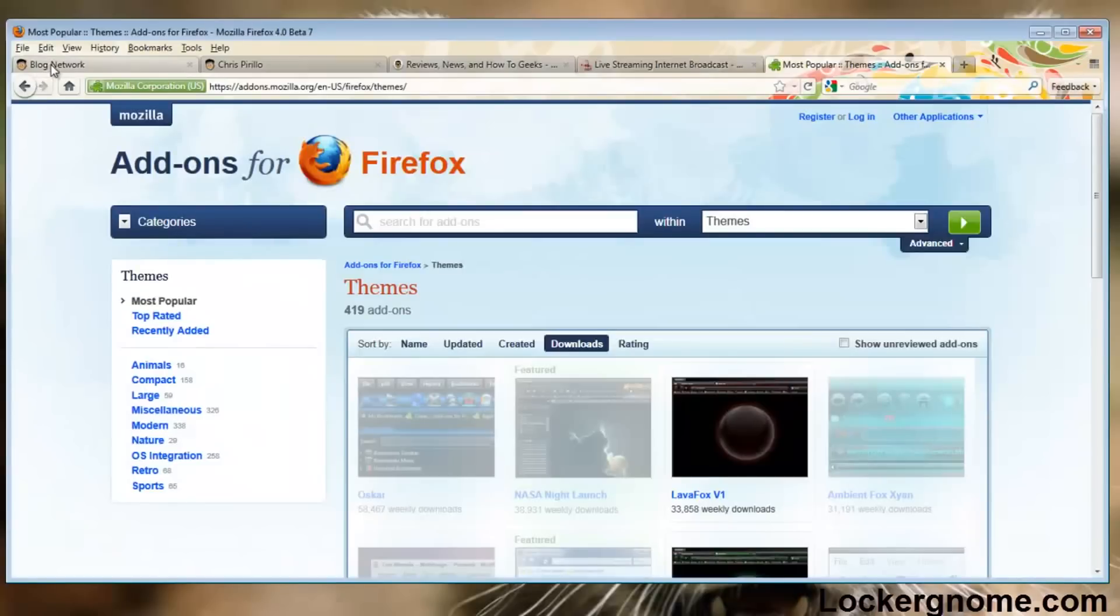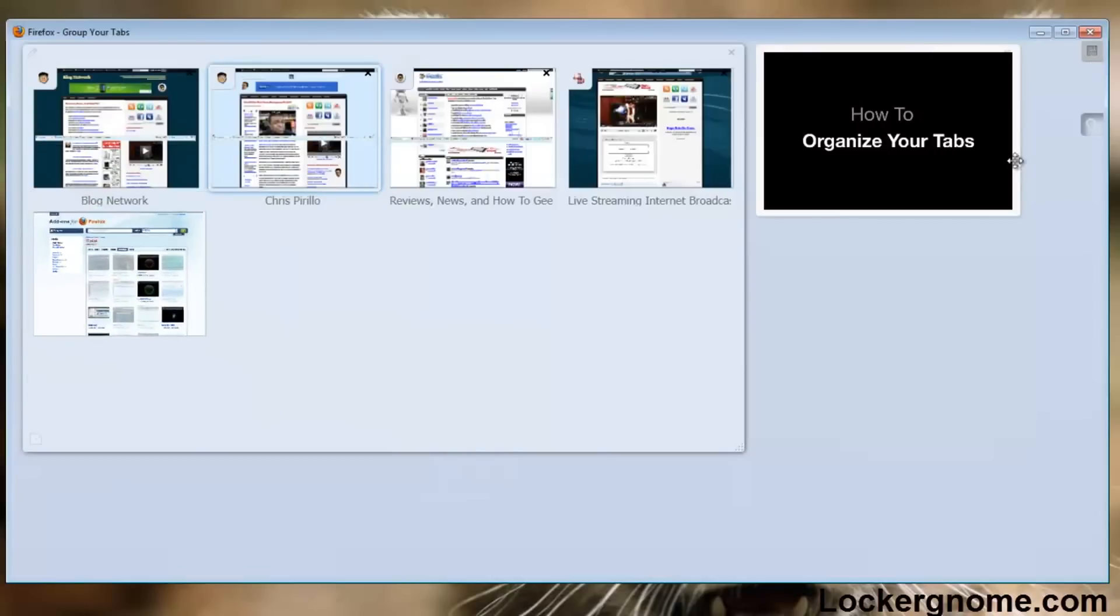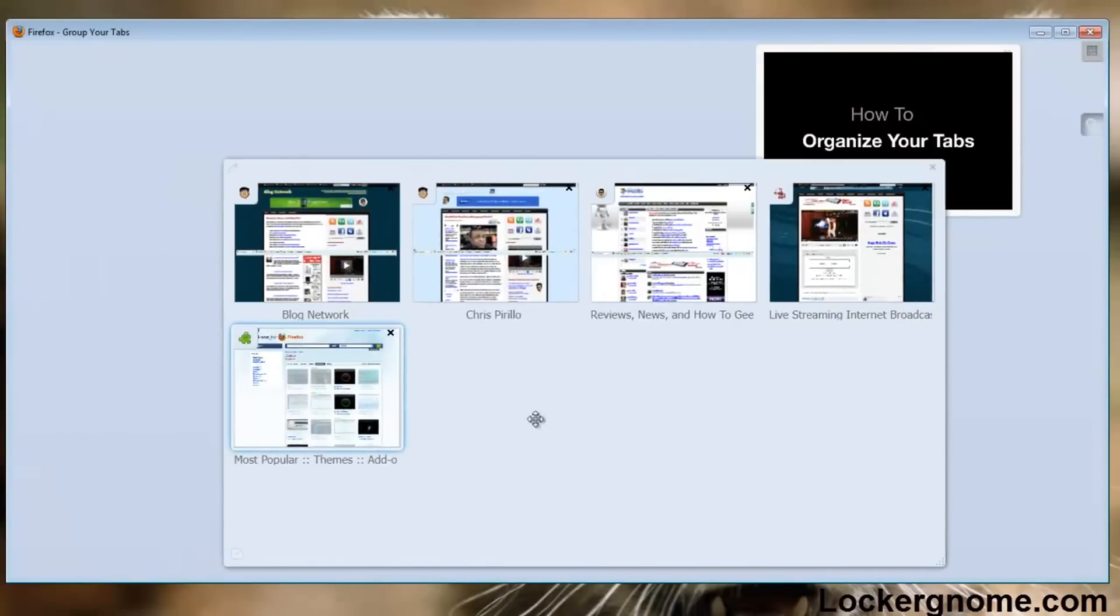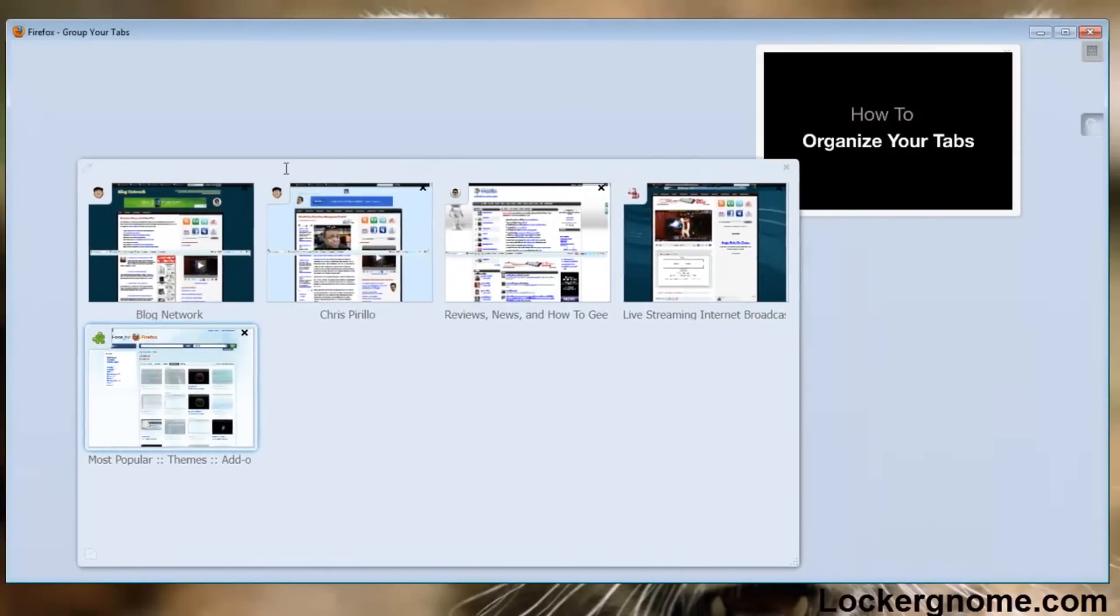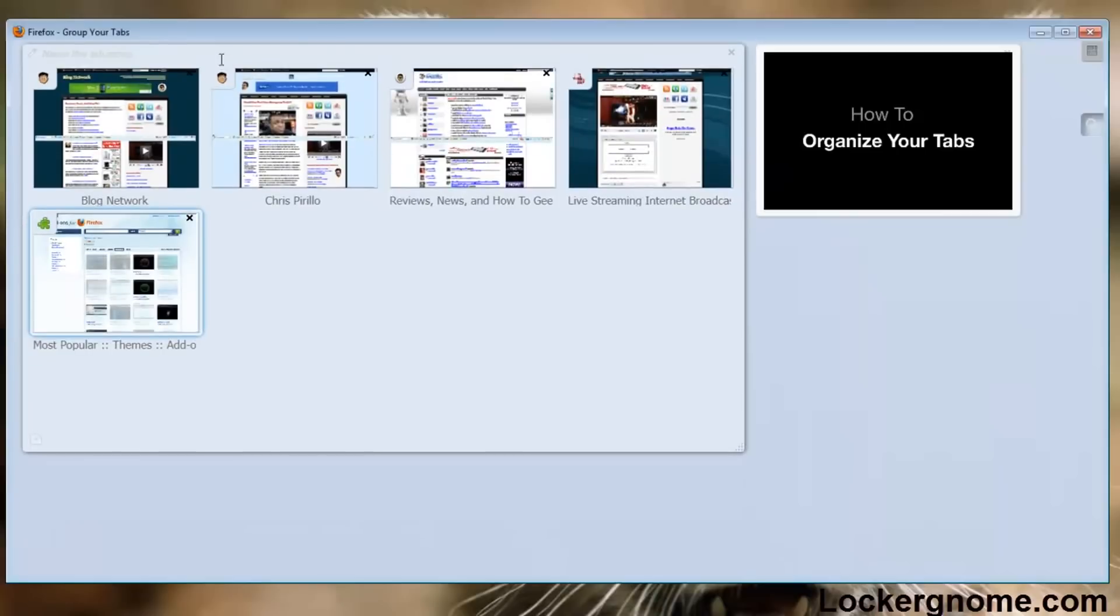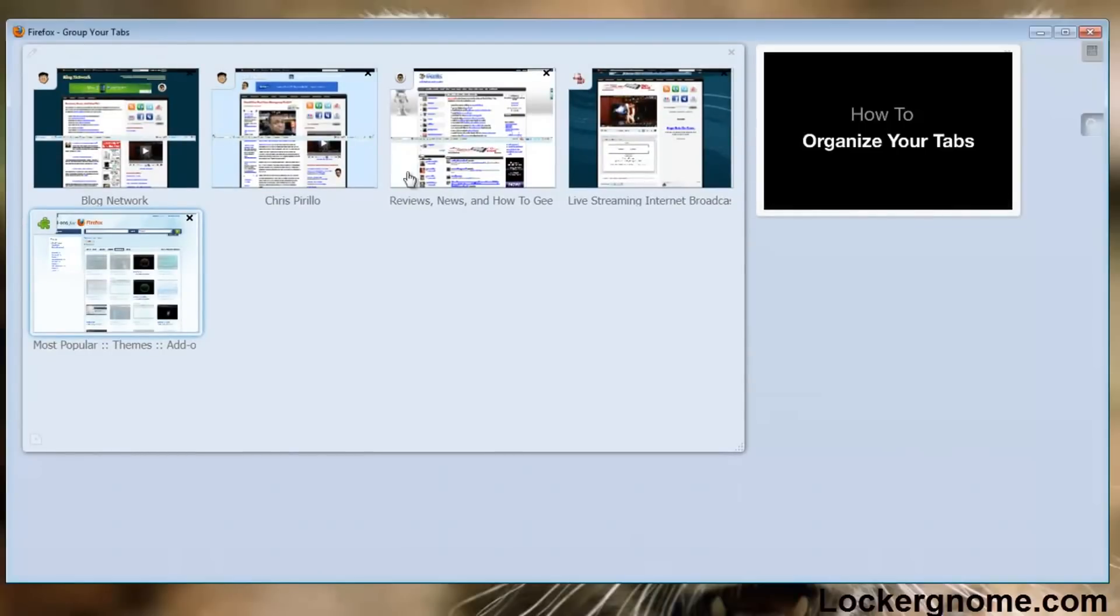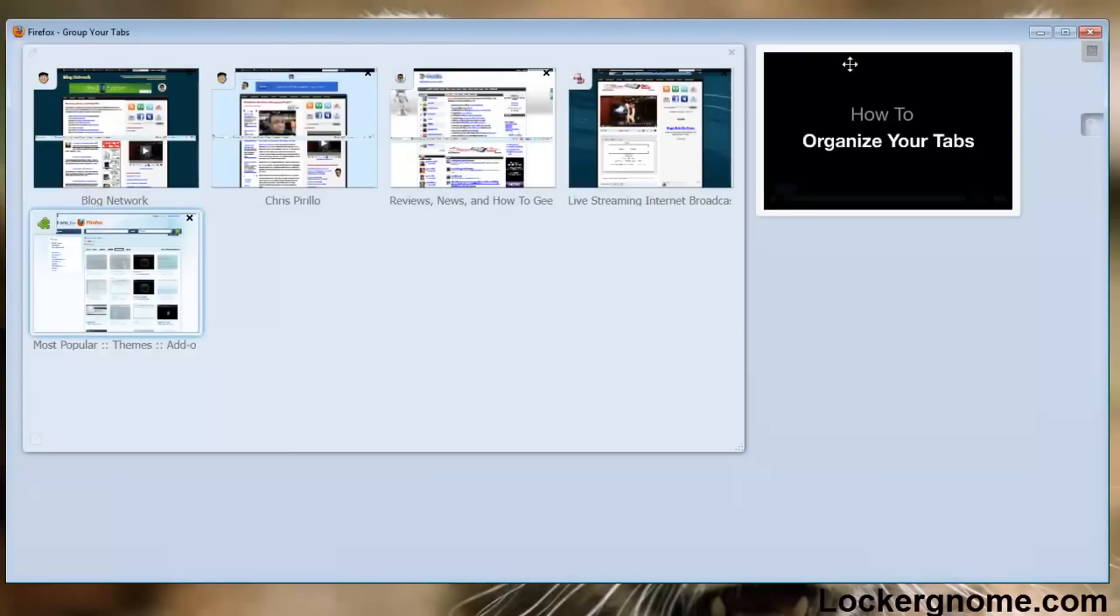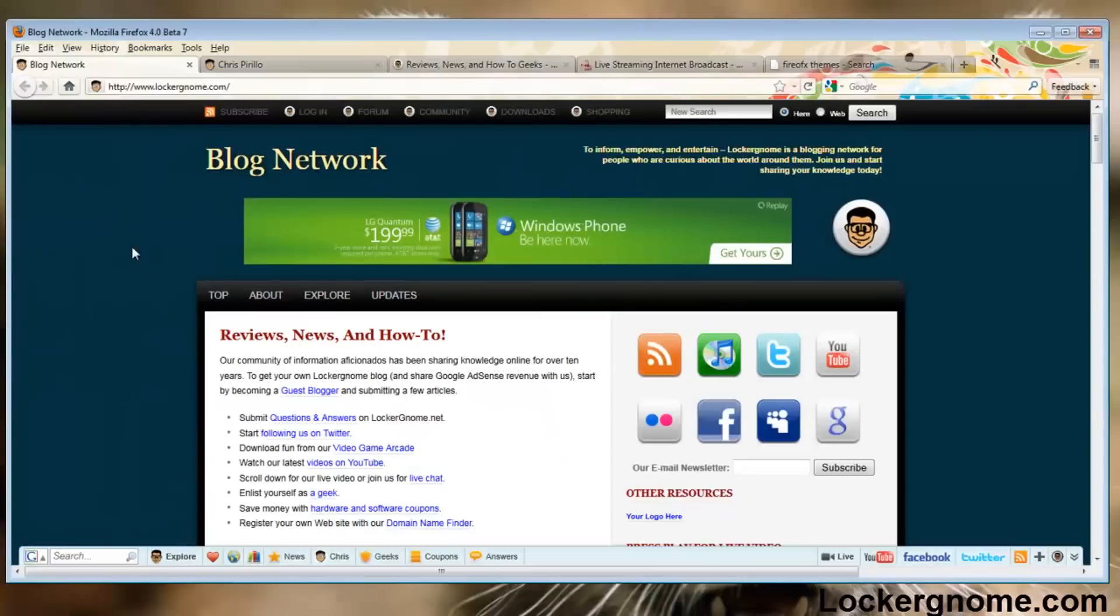If you have a couple dozen tabs, which let's admit it, it does happen to all of us sometimes, you can go into here. You can even drag these separate groups around, create new groups for your tabs, keep it a little more organized. You can even search through them. I'll type in blog. It'll come up with LockerGnome.com, which has the title blog network.